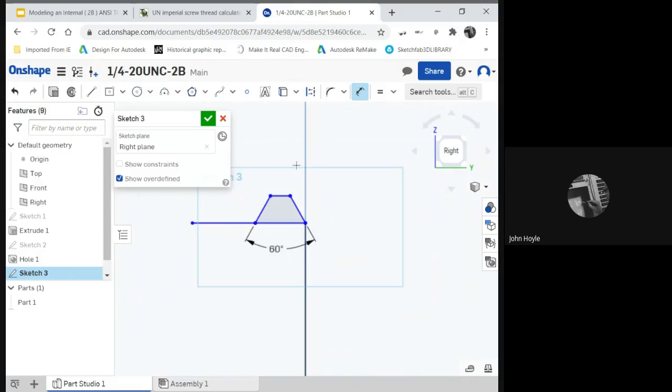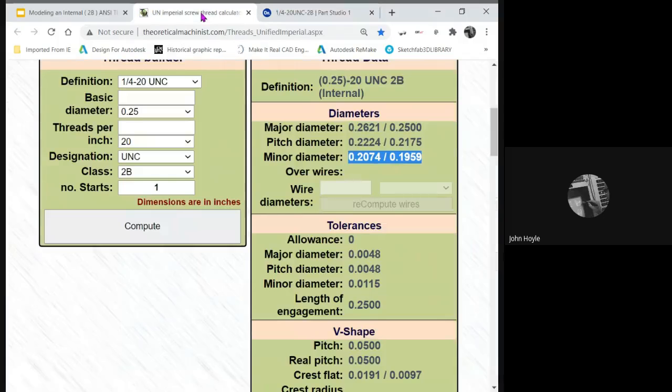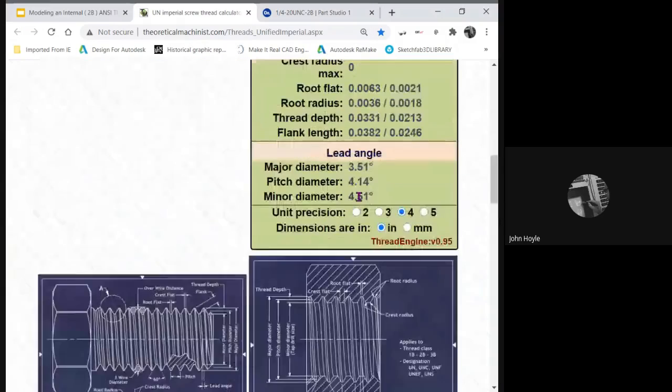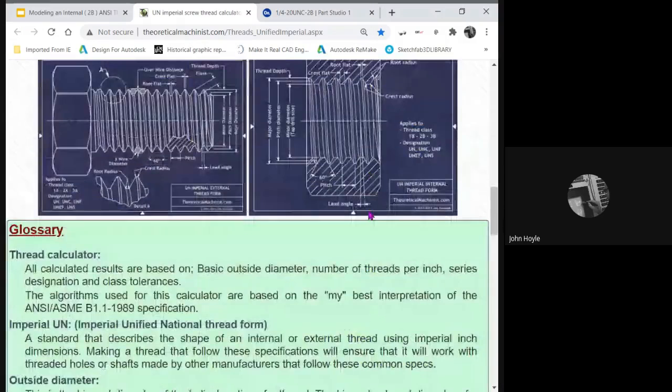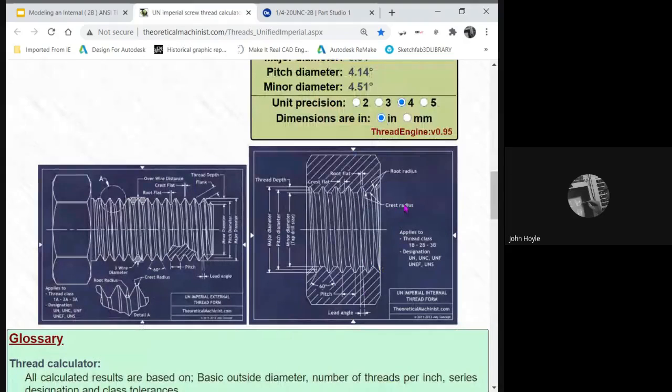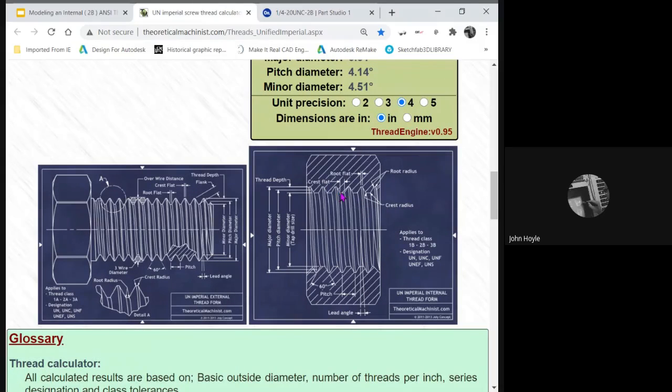And let's put our dimensions on here. We already know this is a unified thread, so it is 60 degrees. That we know. Easy. We know the flat. Let's look up the flat right there. The flat. That is the crest flat.